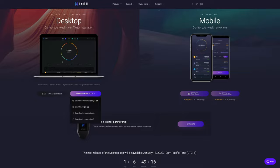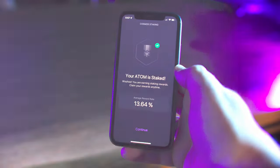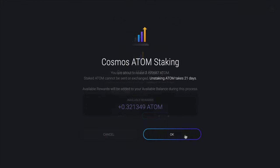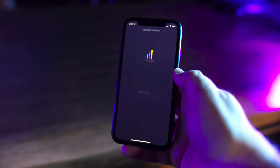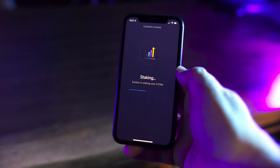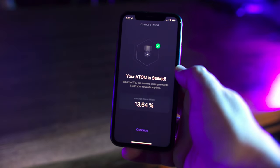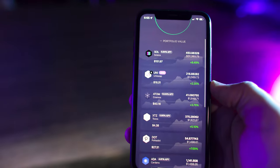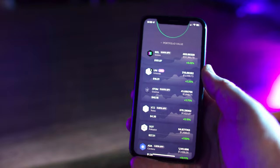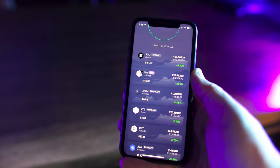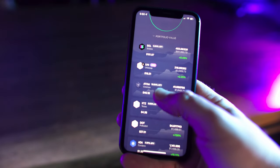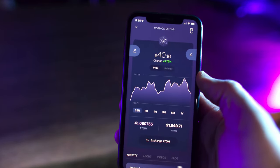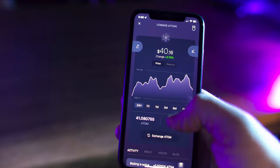We'll quickly go over how to stake Cosmos Atom first in the mobile app, then in the desktop app. Let's start with the Exodus mobile phone app. Here we are in the Cosmos wallet. Here we see Cosmos Atom's lovely APY rate. Keep in mind that the APY rate will fluctuate based on market conditions.